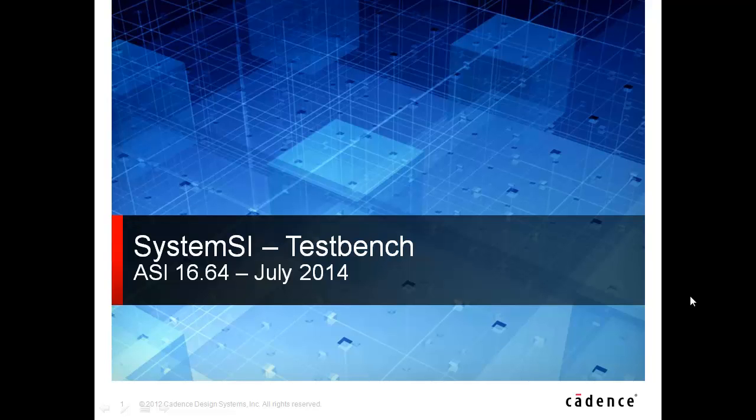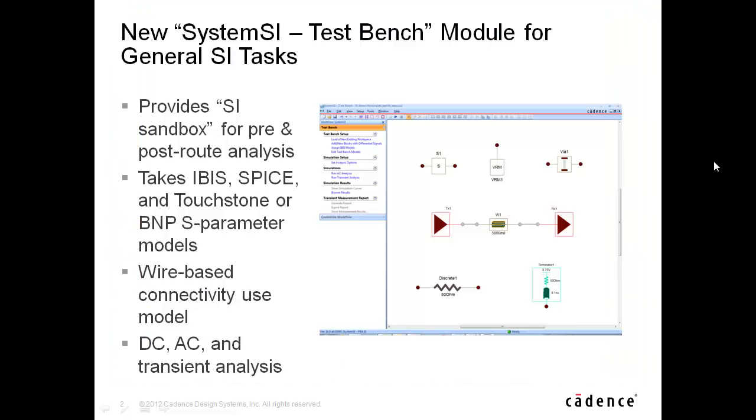This is Ken Willis of Cadence Design Systems. This demonstration will cover the new System SI Test Bench module, which debuts in July 2014 with the ASI 16.64 release. Joining the parallel bus and serial link analysis modules in the System SI product family, the Test Bench module is targeted for general SI tasks.